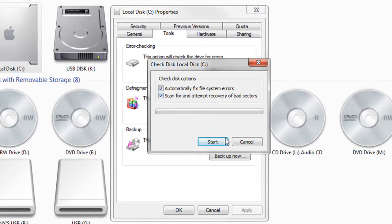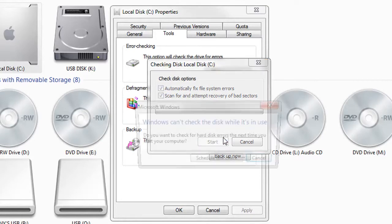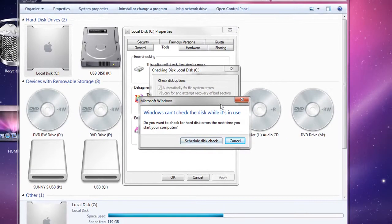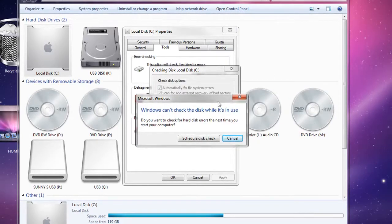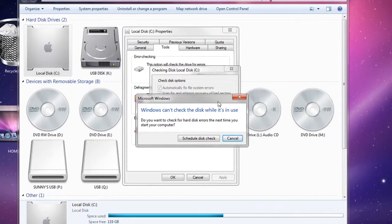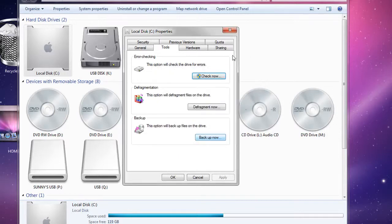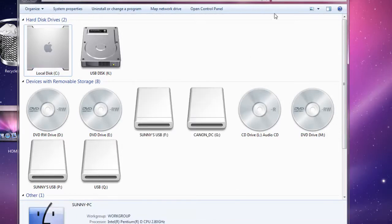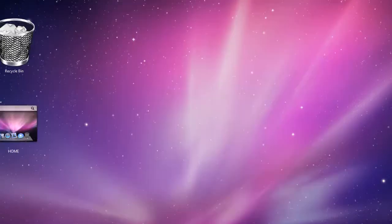A box will pop up. You want to check both Automatically fix file system errors and Scan for and attempt recovery of bad sectors, then click Start. The next pop-up explains that system checks must be done while your computer is booting up. The next time you restart, you'll see a blue screen - it's not the blue screen of death, it's a blue screen called System Check running through diagnostics. Don't be worried, it's totally okay and you can cancel it at any time.